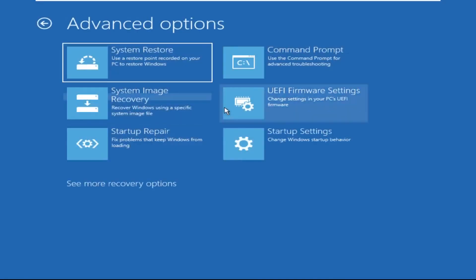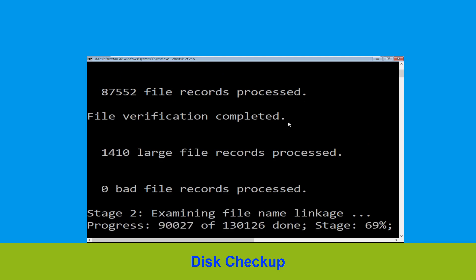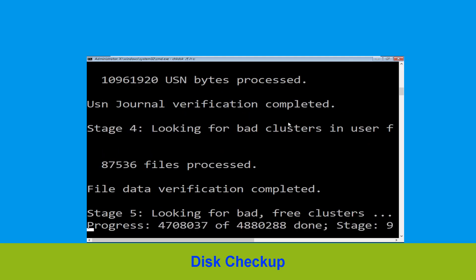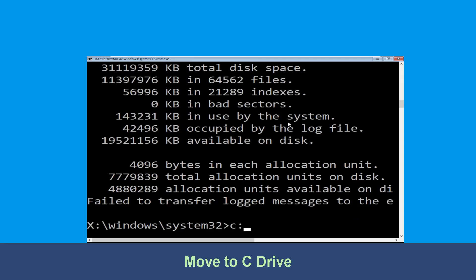Then click on command prompt. Type chkdsk /f /r c: and hit enter to execute the command. Now wait for some time to complete the process. Once done, move to the next step.